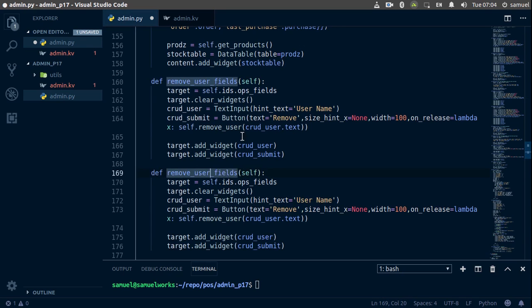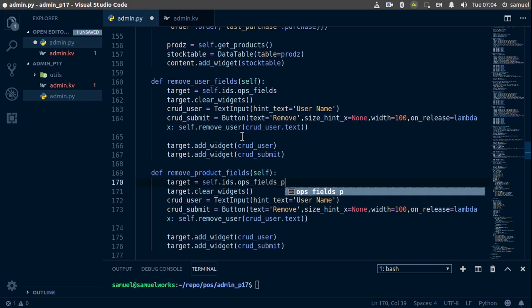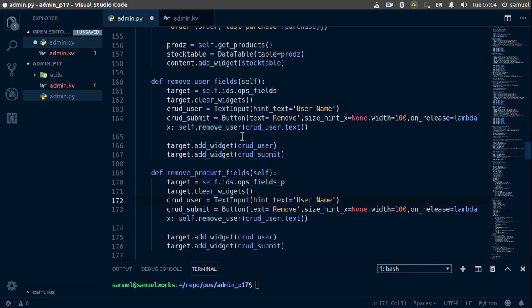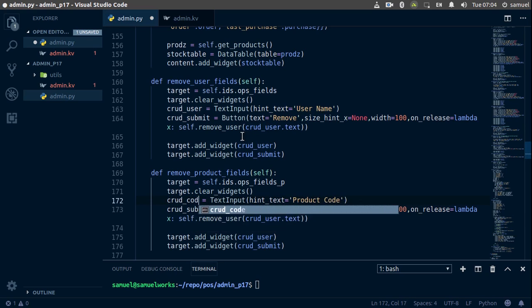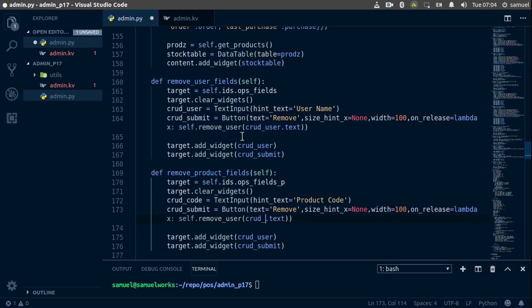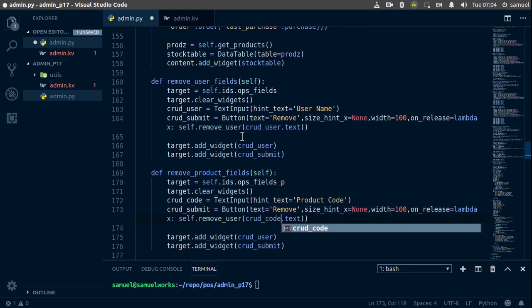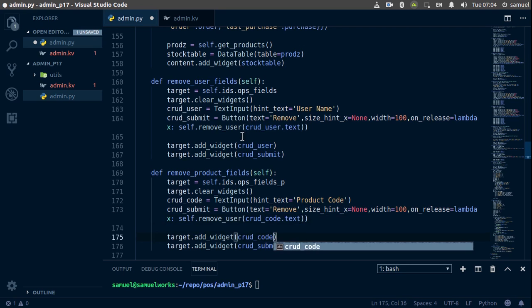Now we're going to be removing a product, so remove product fields which takes nothing and here we want to update this to underscore p and here this is going to be the hint text now is going to be the product code. So product space code, and we are going to change this of course from CRUD user to CRUD code and this is going to be CRUD code as well, change this to CRUD code.